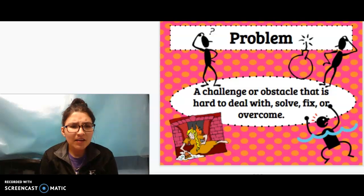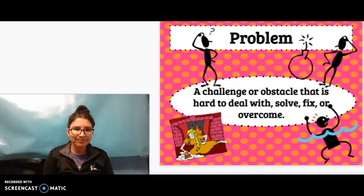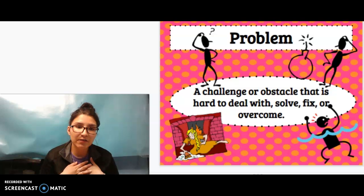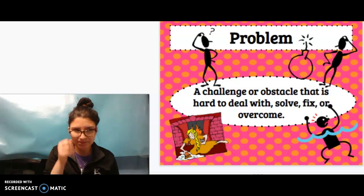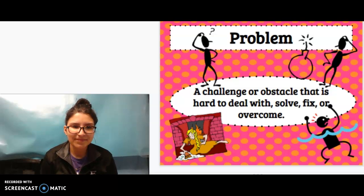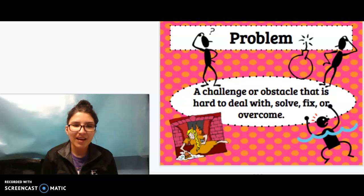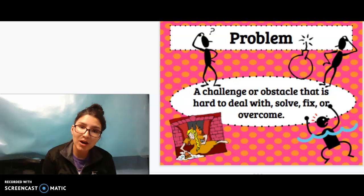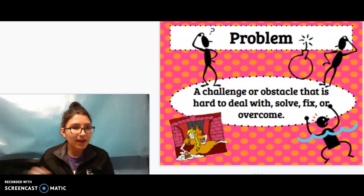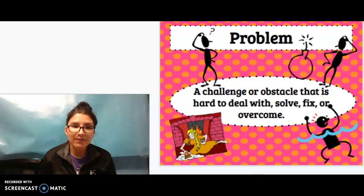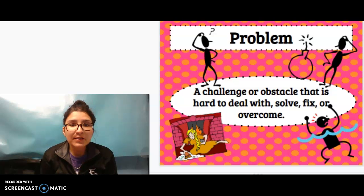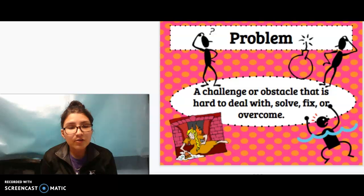Problem. Go ahead and think for a moment — what is a problem? I have my example up here, my definition, but I'd like for you to think to yourself and in your own words, what is a problem? A problem is a challenge or obstacle that is hard to deal with, solve, fix, or overcome.